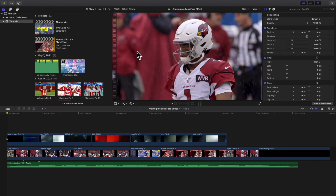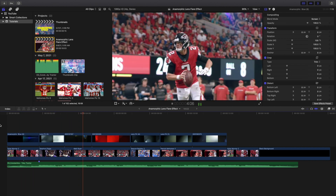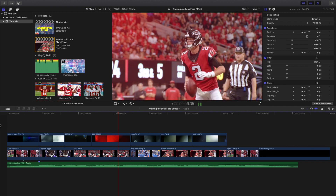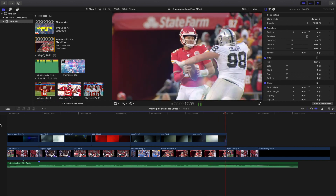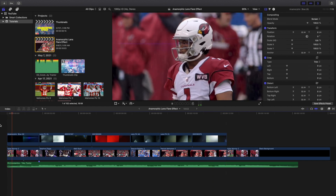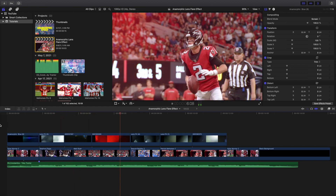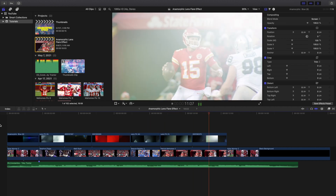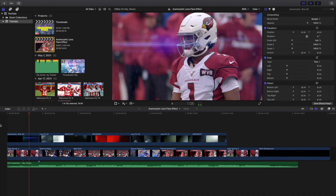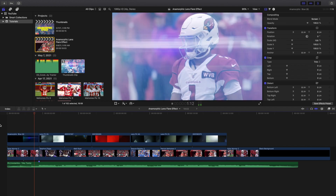Welcome back to another video. In this video I want to go over these really cool anamorphic lens flare effects. Here are a whole bunch of different lens flare effects that come in this pack. You have to download this — it's from CinePacks. These aren't technically plugins, these are just overlays you download, and it's completely free, this costs absolutely no money.